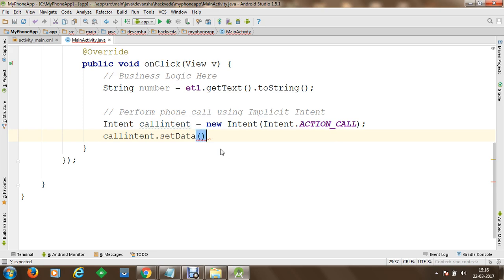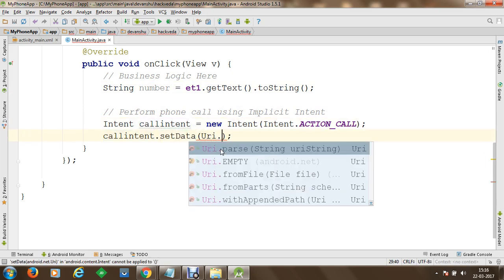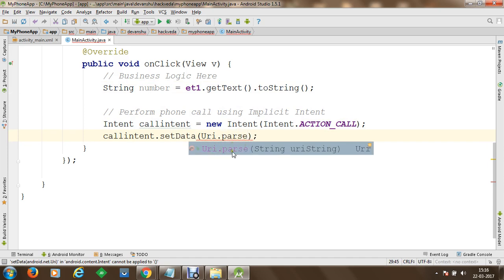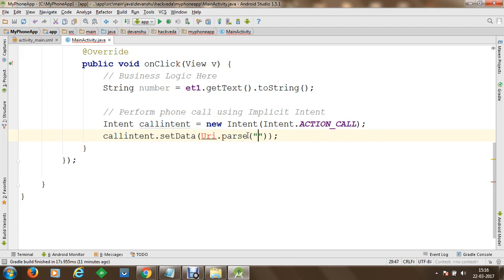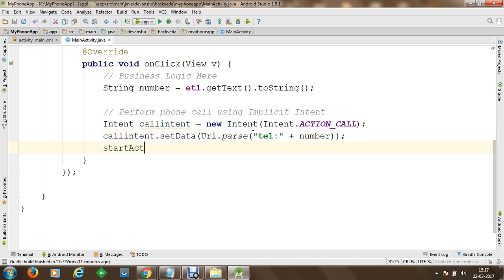The number received from the EditText is in string format, so we parse the string into a URI using URI.parse(), specifying 'tel:' followed by the number. We use Alt+Enter to auto-import URI. Once that is done, we call startActivity() passing our callIntent. This completes the intent setup.